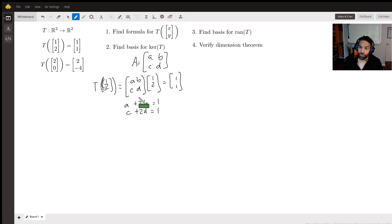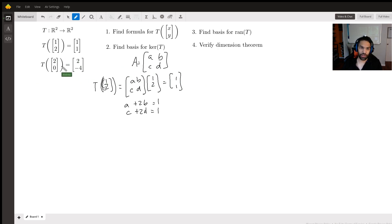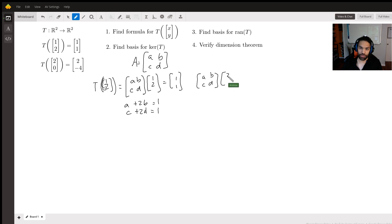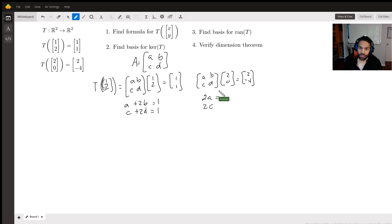We need two more equations, and luckily we have another input-output pair. For T(2,0)=(2,-4), we do the same thing: [a, b; c, d] times [2; 0] equals [2; -4]. Multiplying through gives us 2a = 2 from the first row, and 2c = -4 from the second row. Now we have four equations for four unknowns.